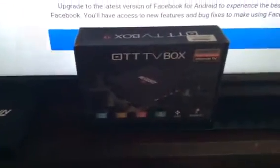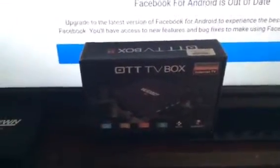Hello everybody, Blessed Chick here. Today we're taking a look at the OTT TV box.